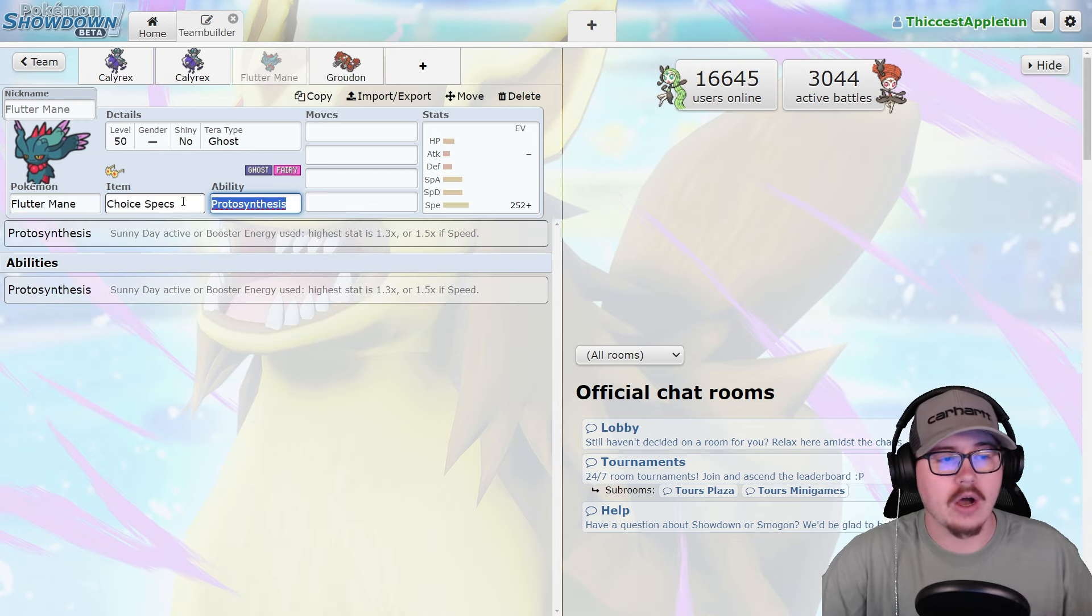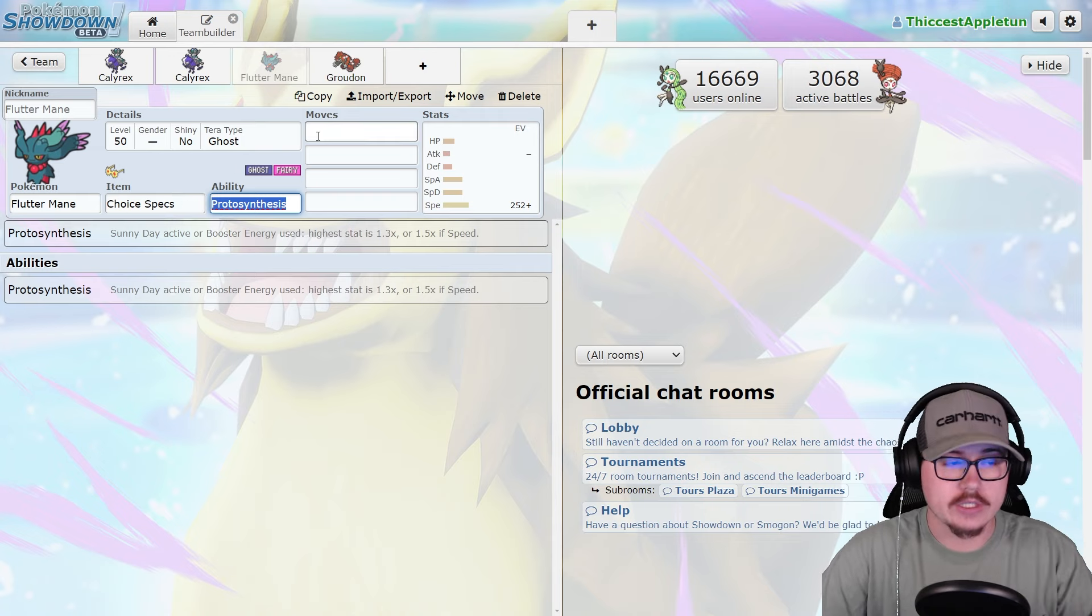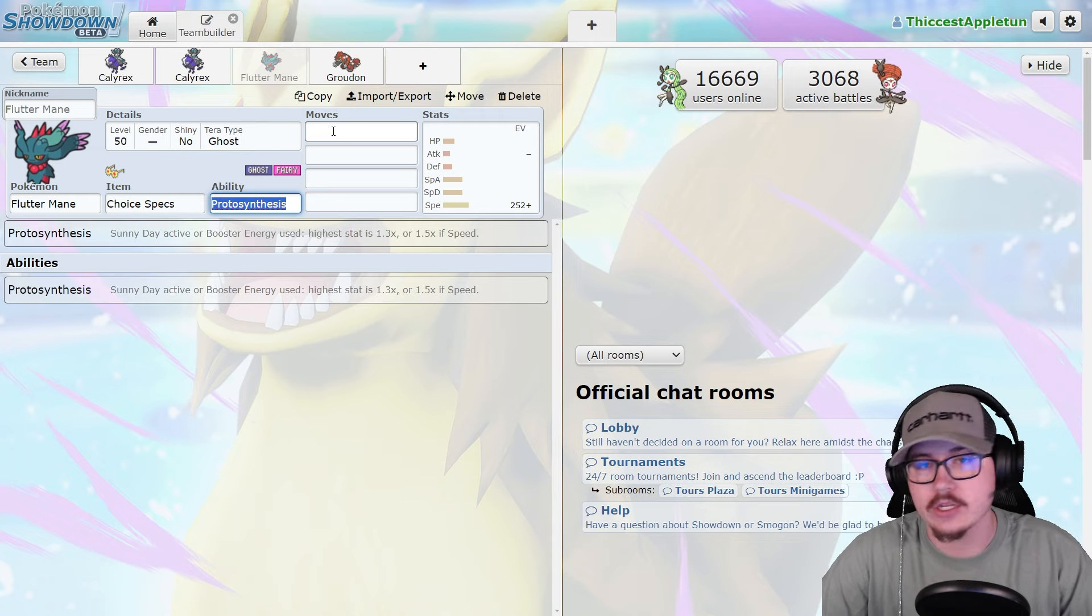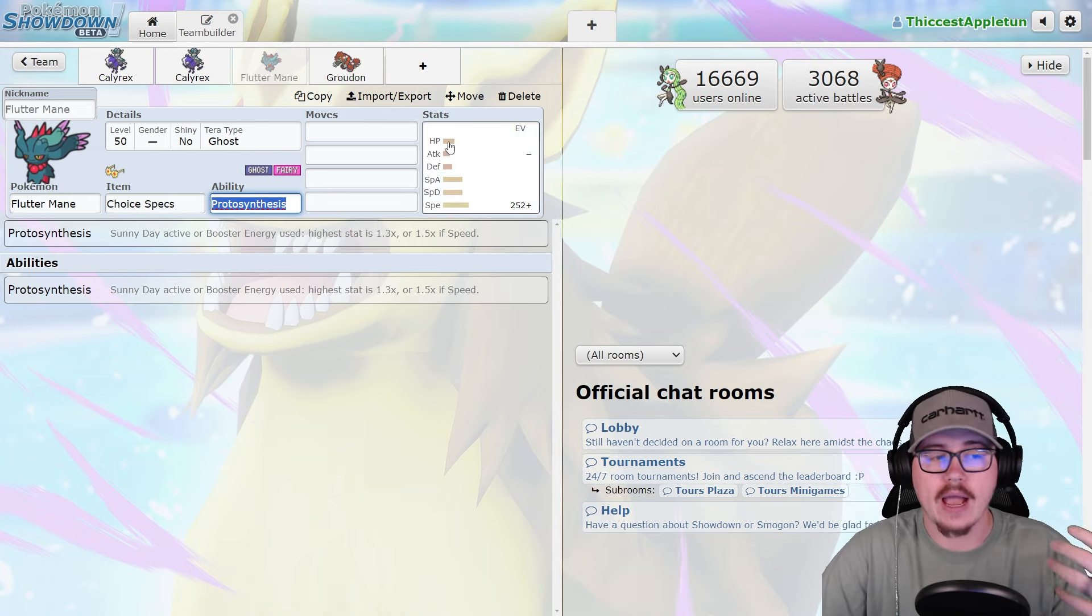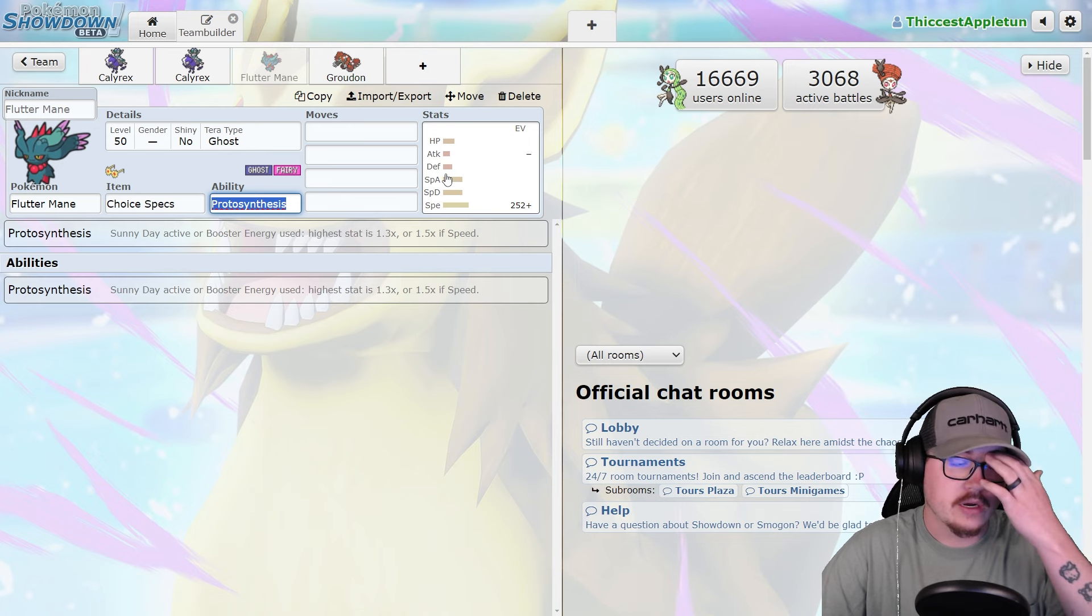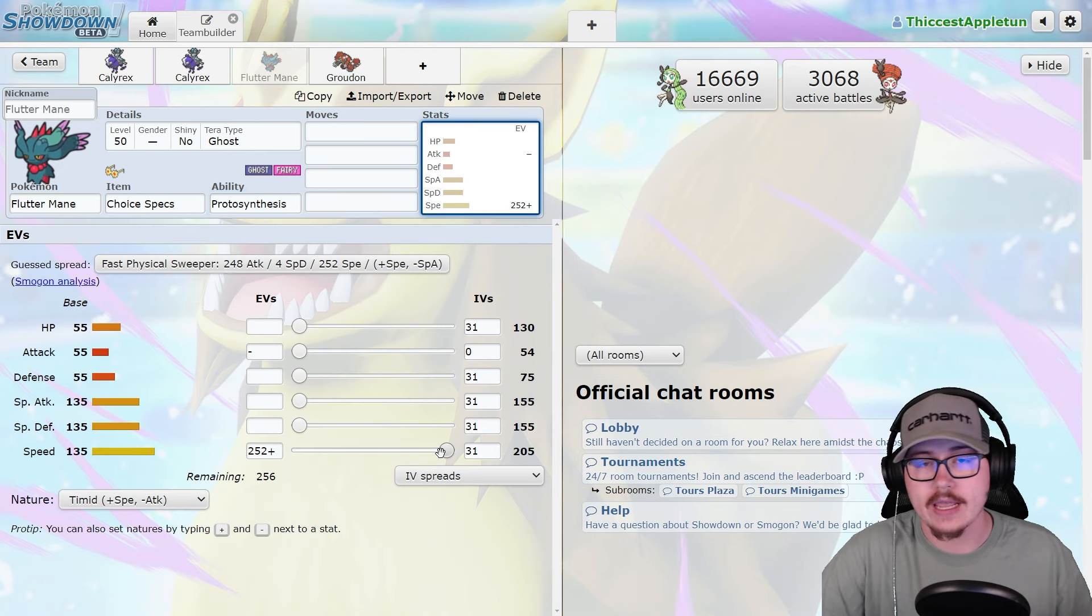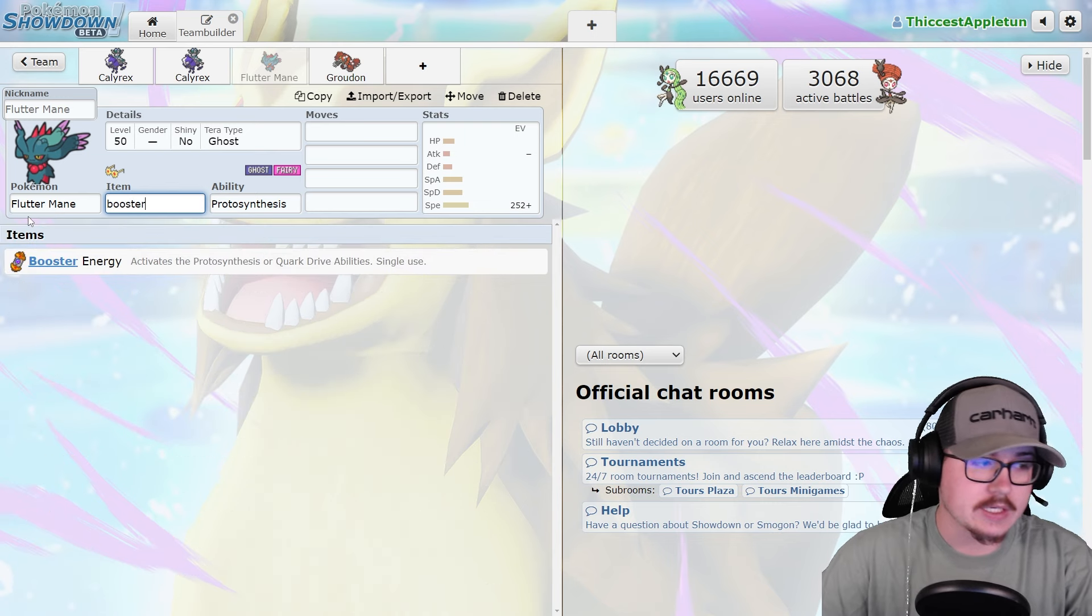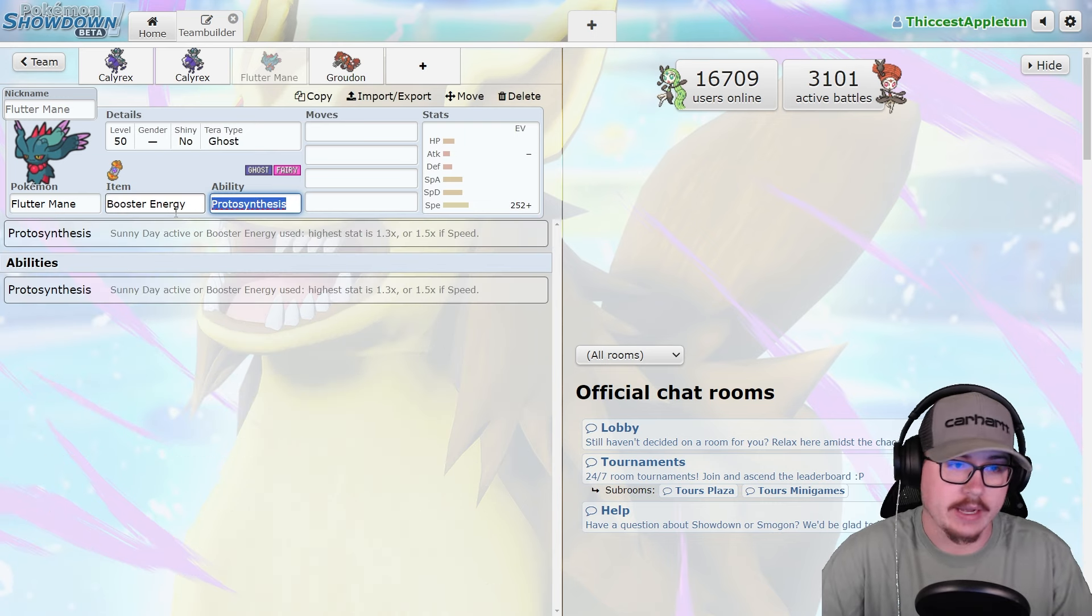On sun teams specifically, you're able to run the Choice Specs item because you can still rock Dazzling Gleam, Icy Wind, Shadow Ball, Moonblast, that kind of stuff, and allow Fluttermane to outspeed. If you calc your Fluttermane just right with the Booster Energy from the Protosynthesis, you still outspeed the Calyrex, which puts you in a very powerful position.